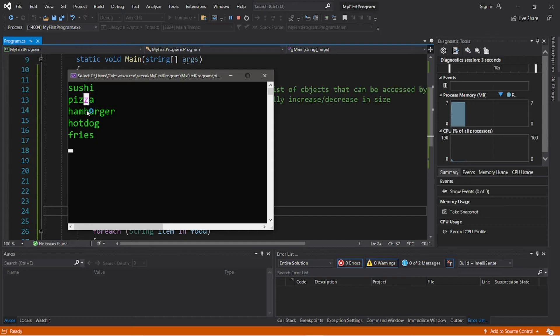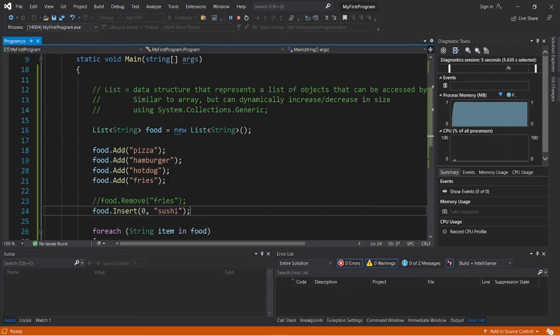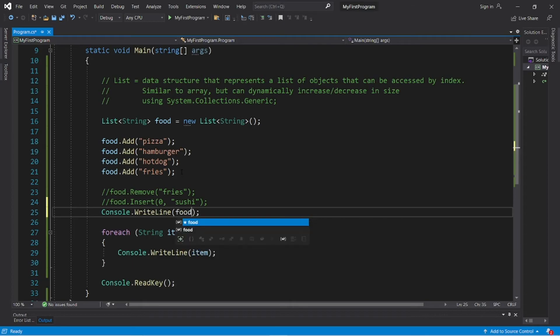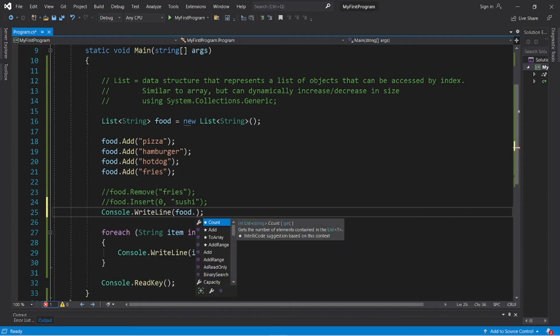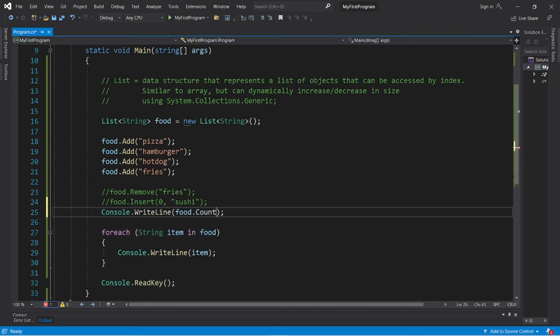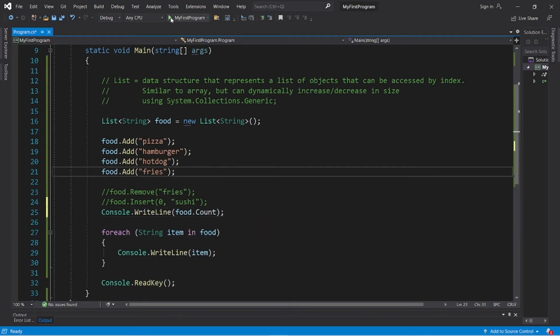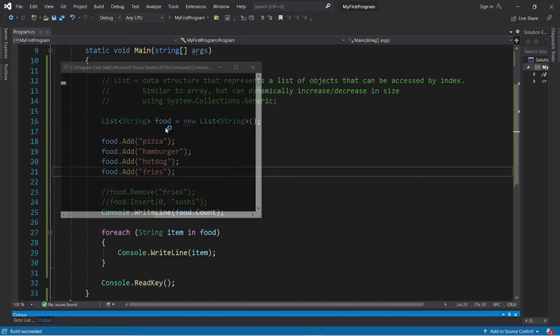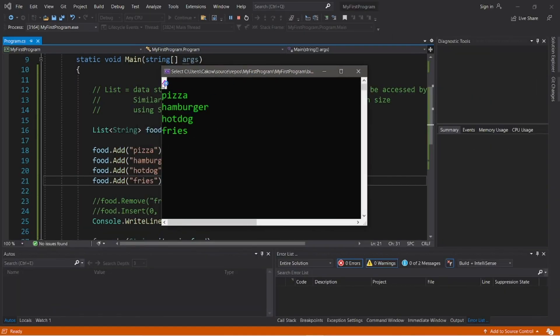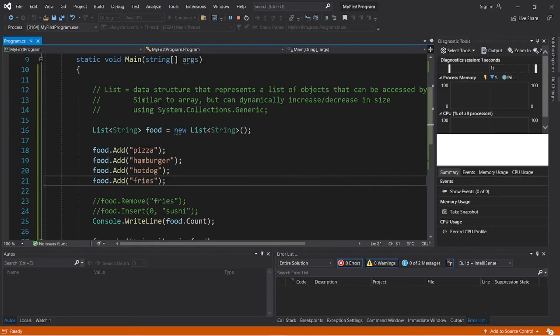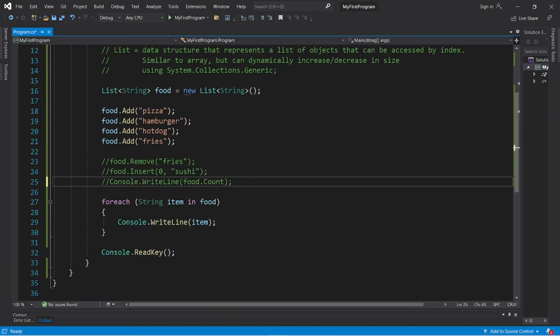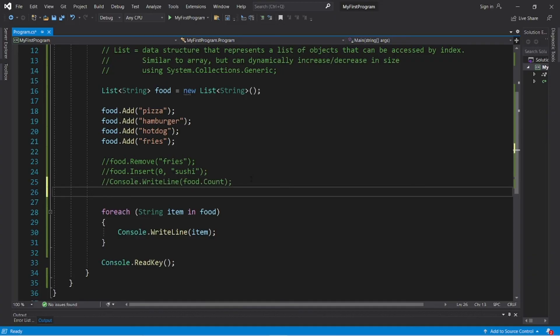Sushi, pizza, hamburger, hot dog, fries. We can get the current size of our array using the count property. So within a WriteLine statement, I'm going to display food.count property, and the current size of our list is four.